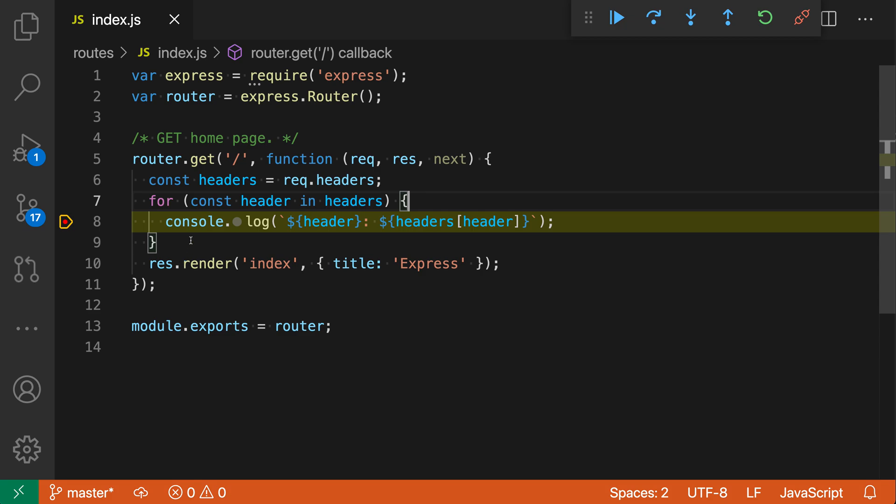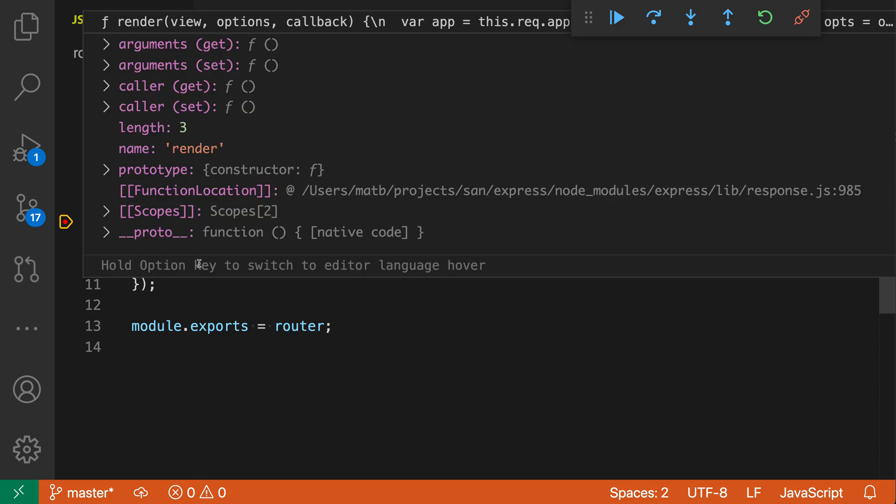Now this also works for more complex types. So if I go in here to the render function, you can see I can trigger a hover, and this hover is not very useful on its own - it's showing all the function properties.